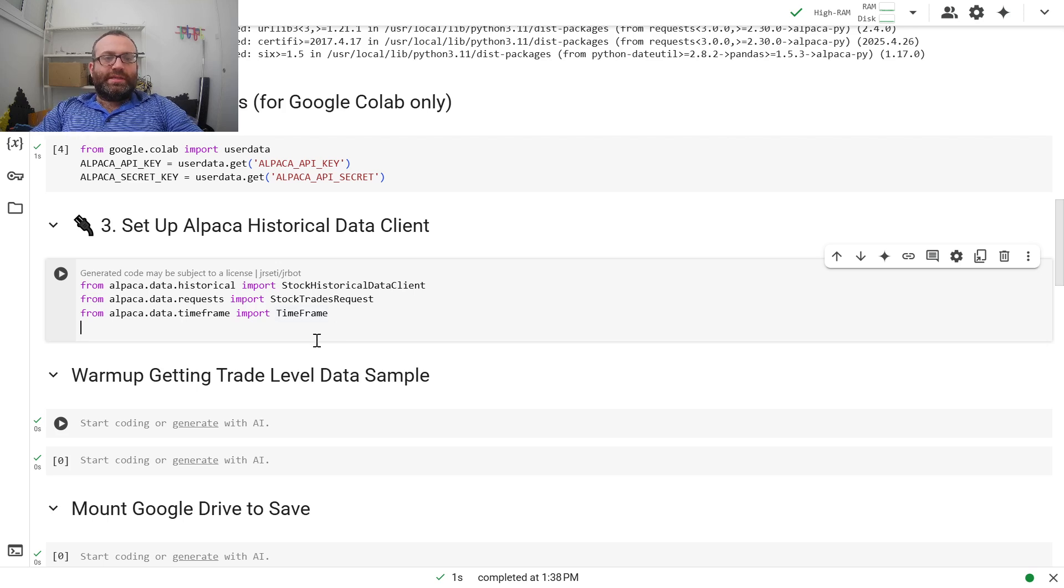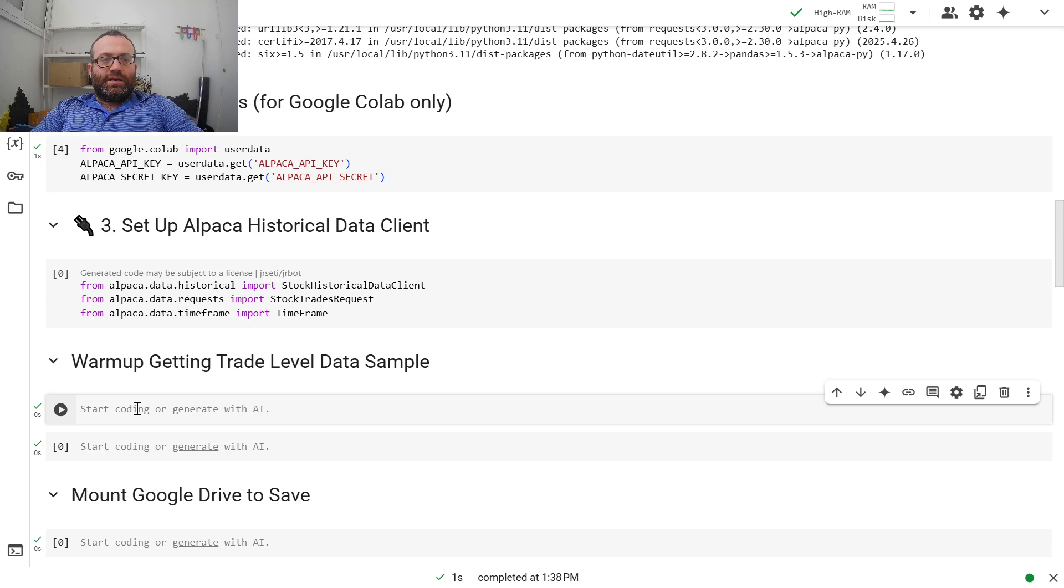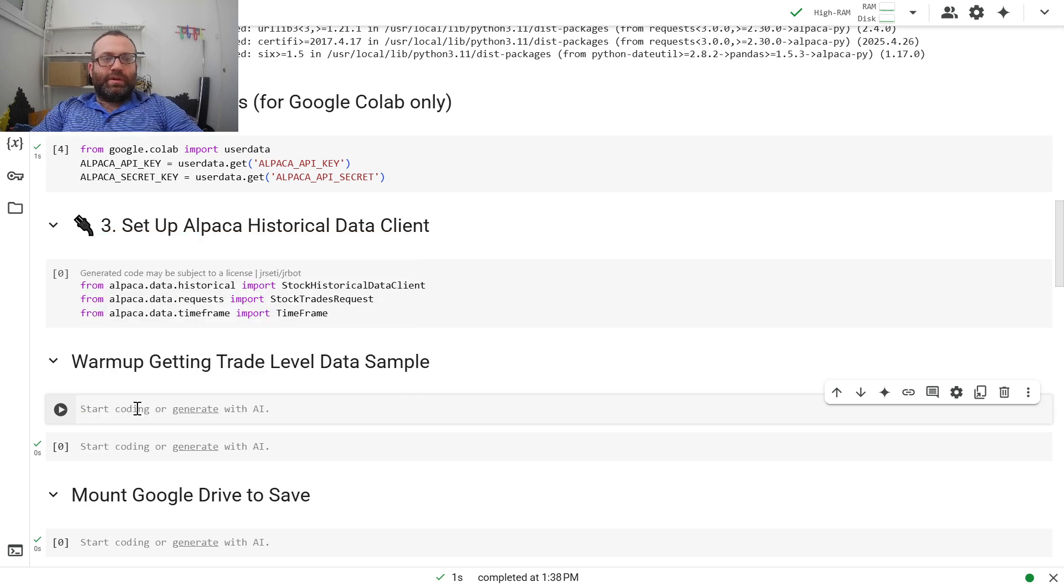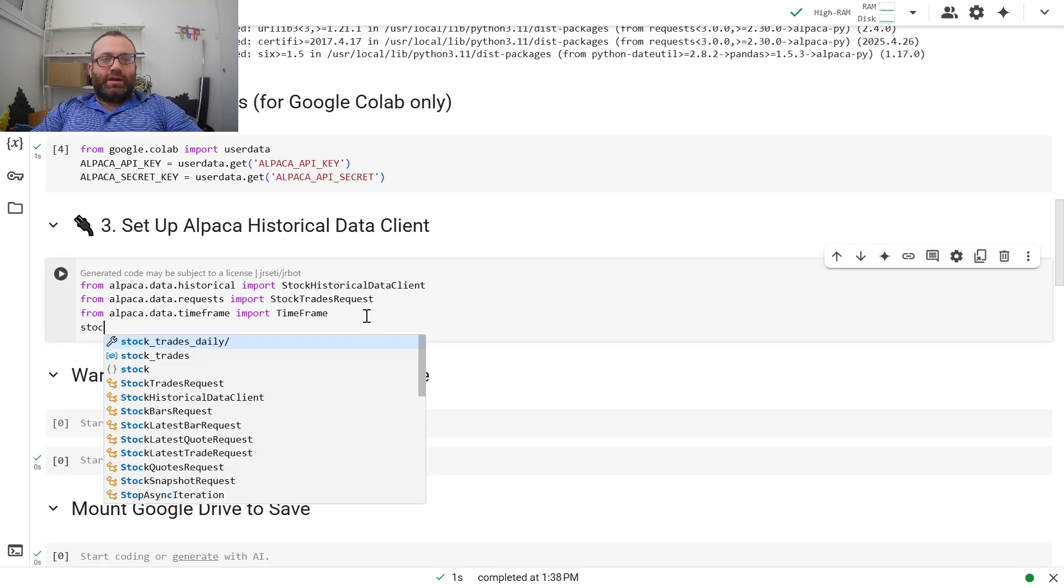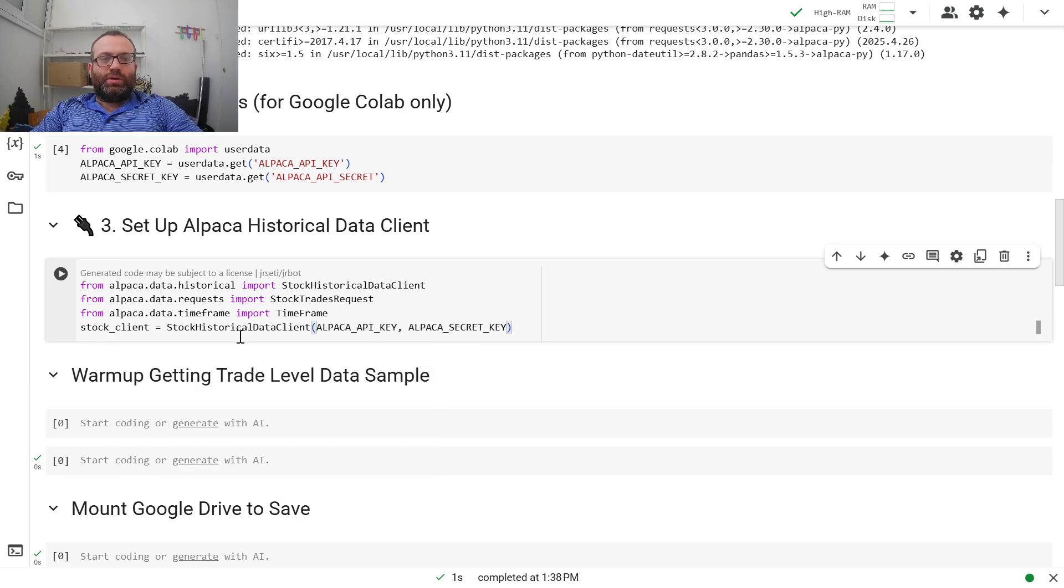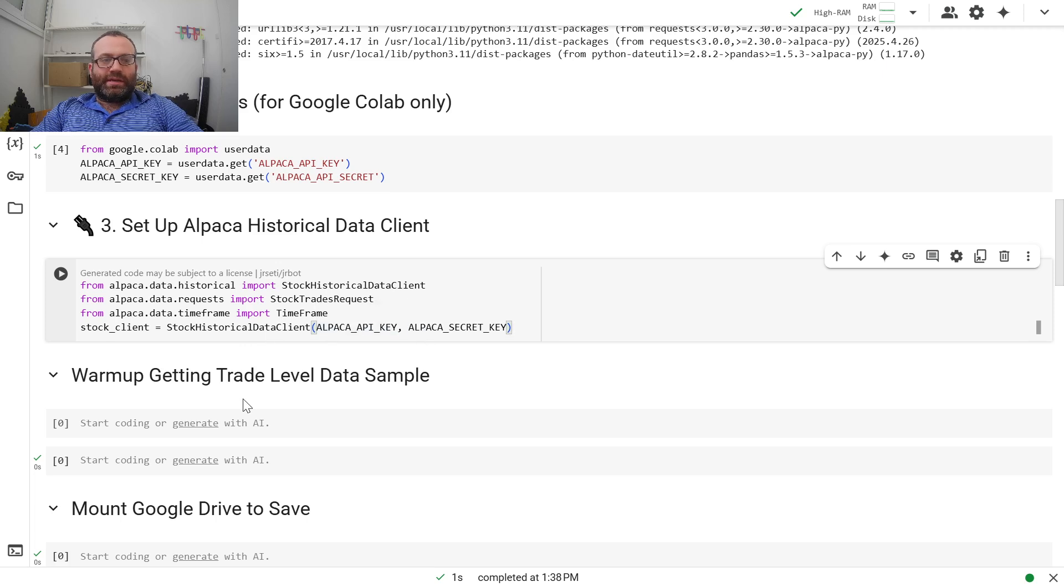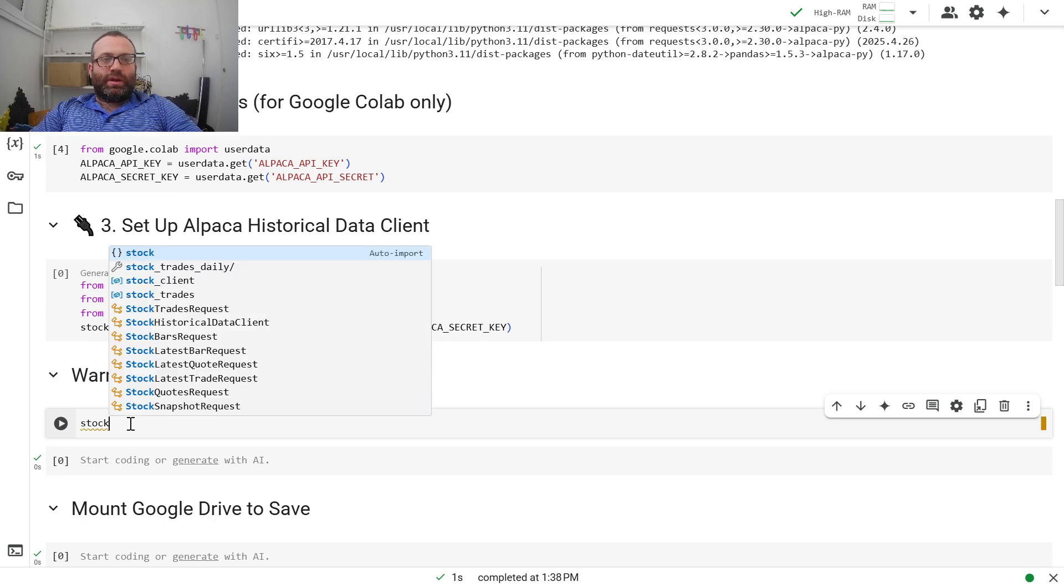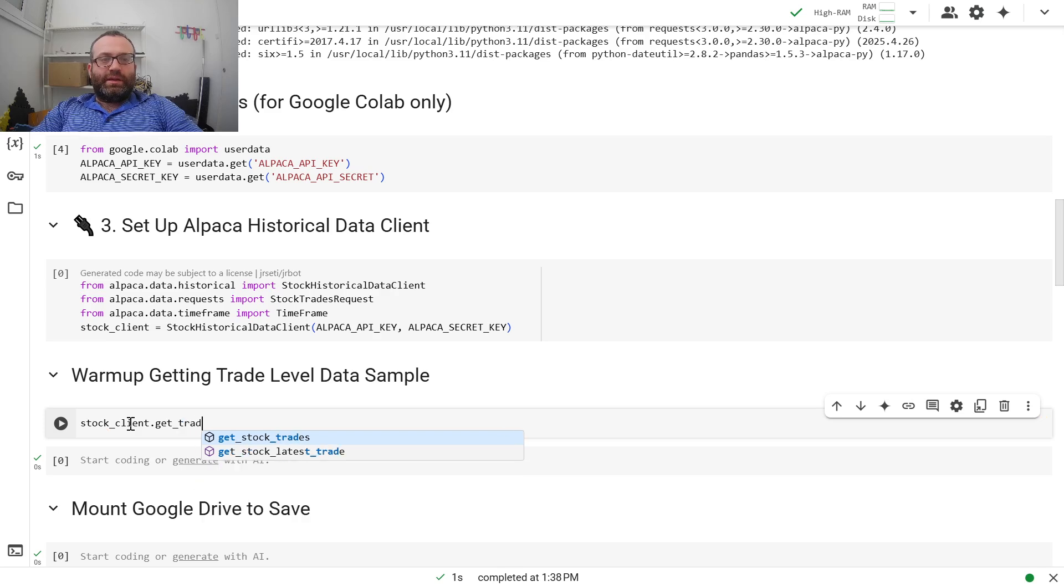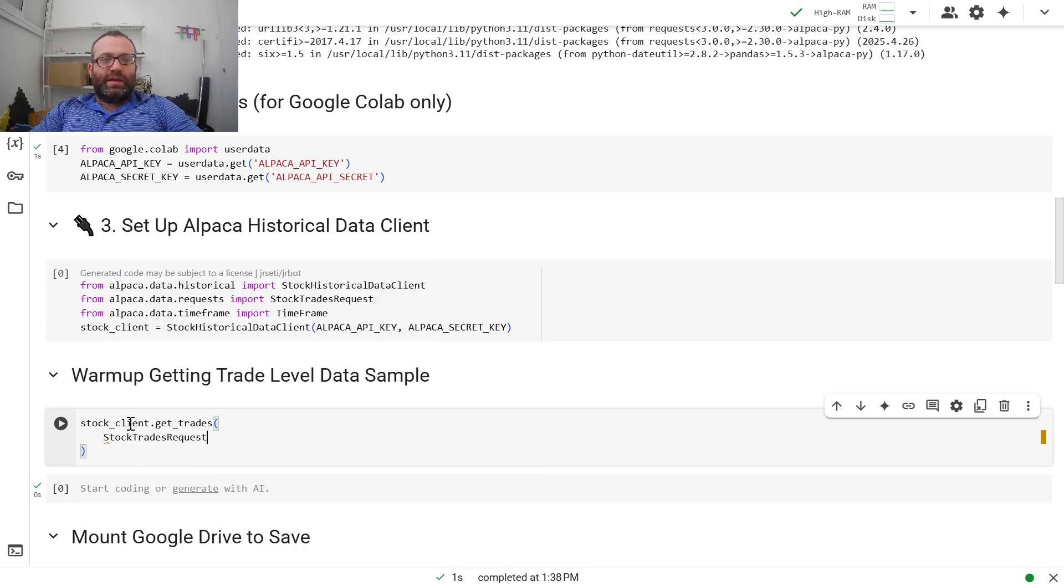Let me show you an example on how to get trade level data. So basically, first we set up the client. We do stock_client equals StockHistoricalDataClient, Alpaca API key, Alpaca secret key. And just to show you a warmup of how it works, we're going to do stock_client.get_trades. And then we do a StockTradesRequest.